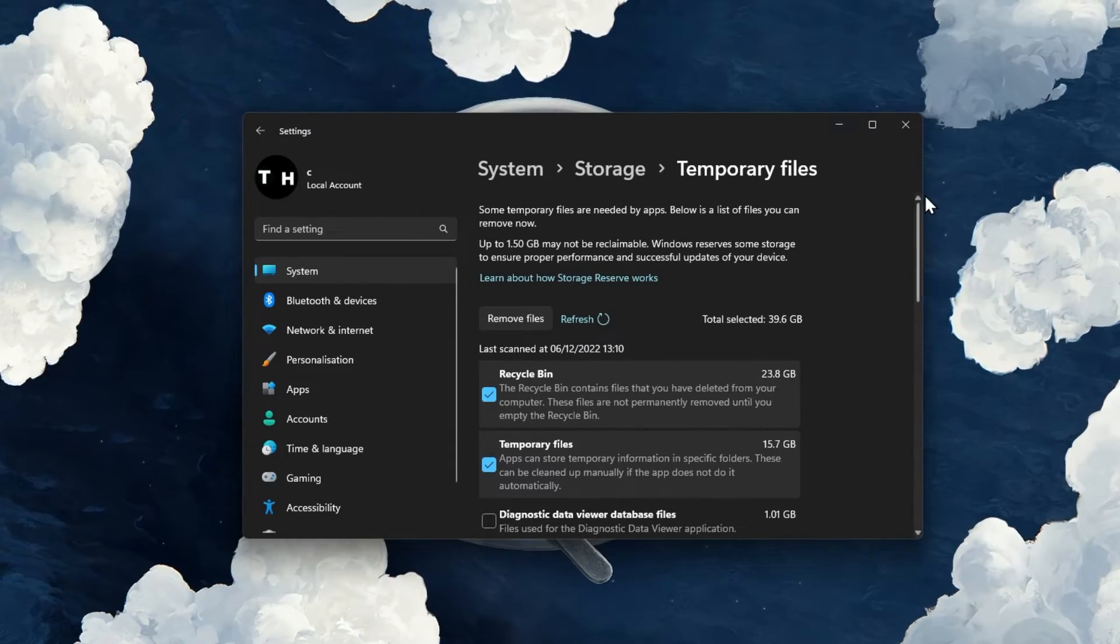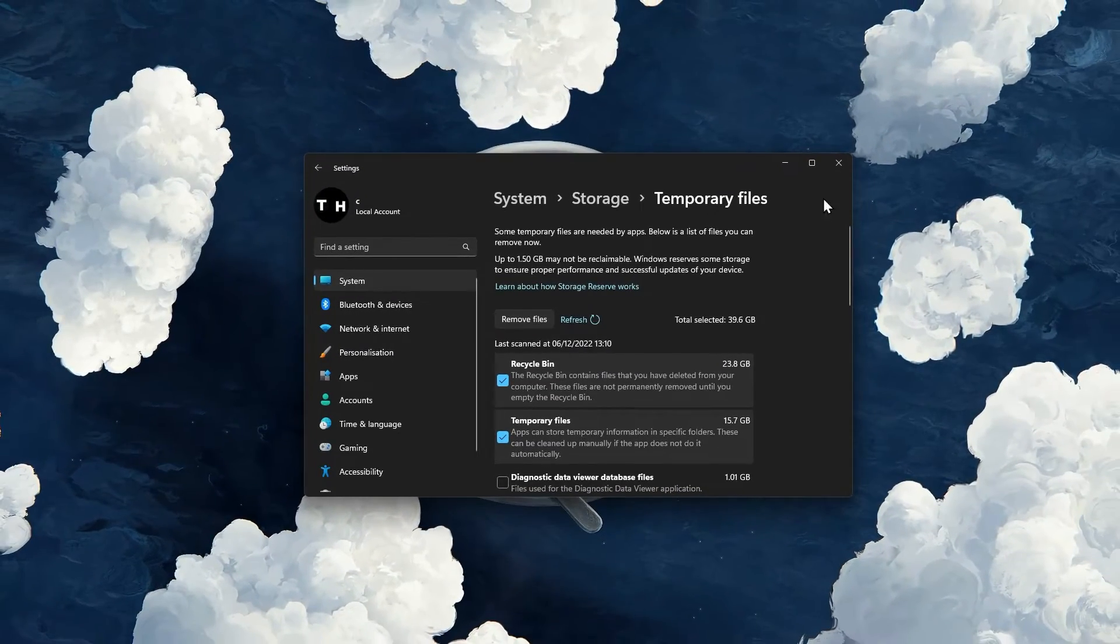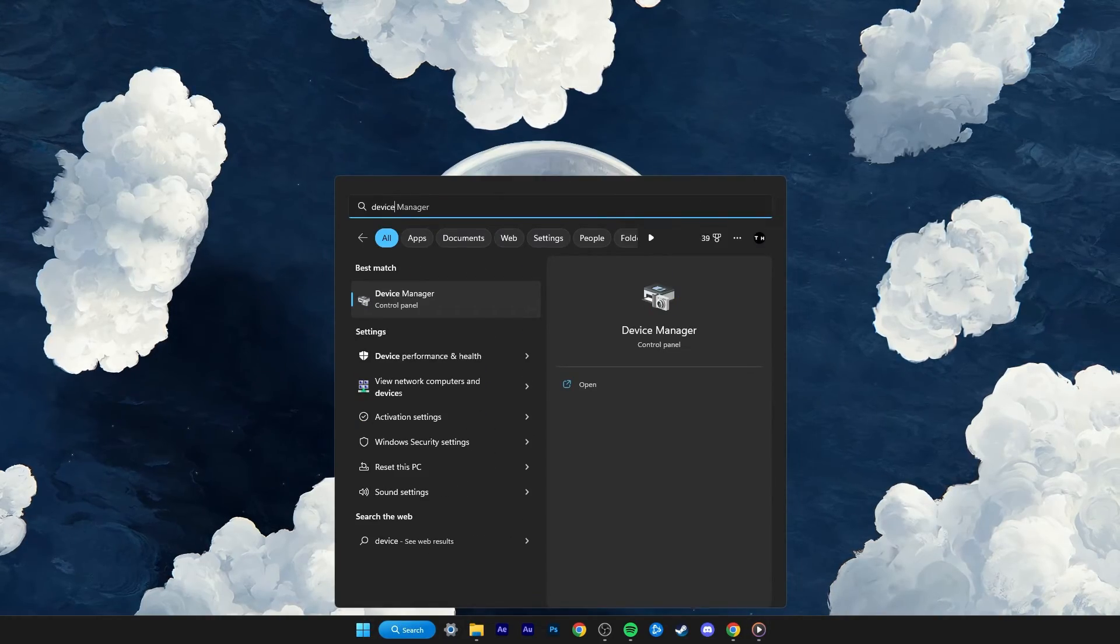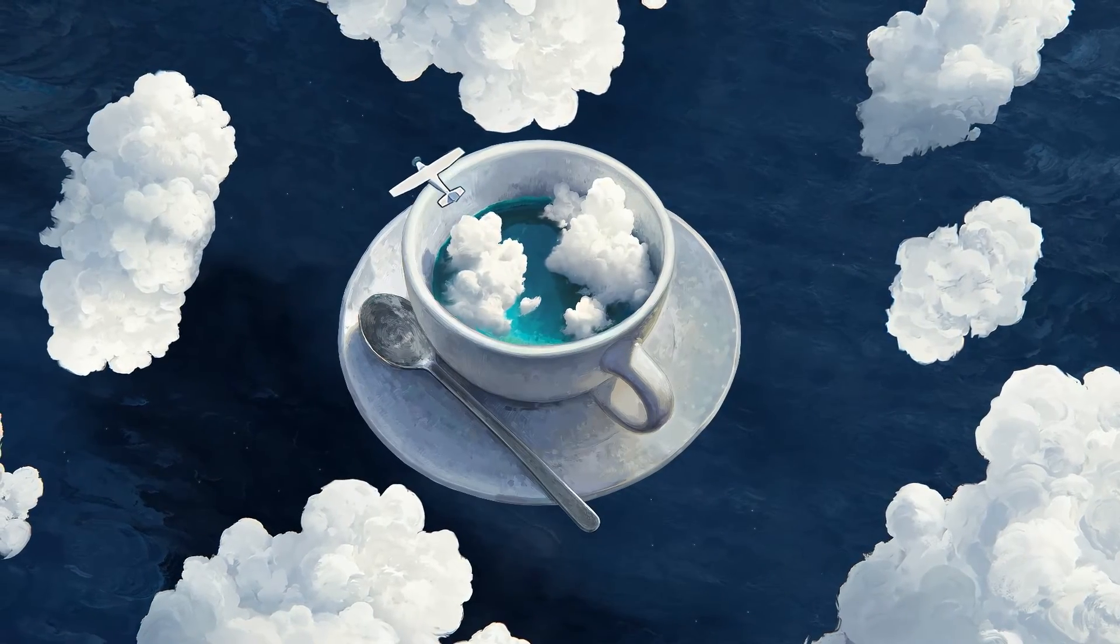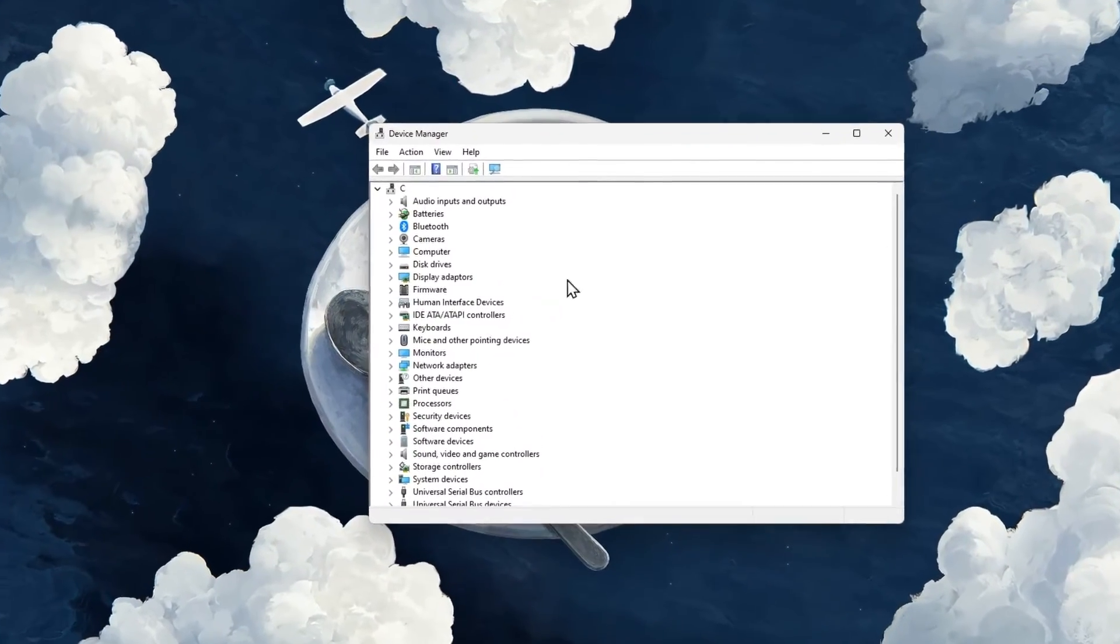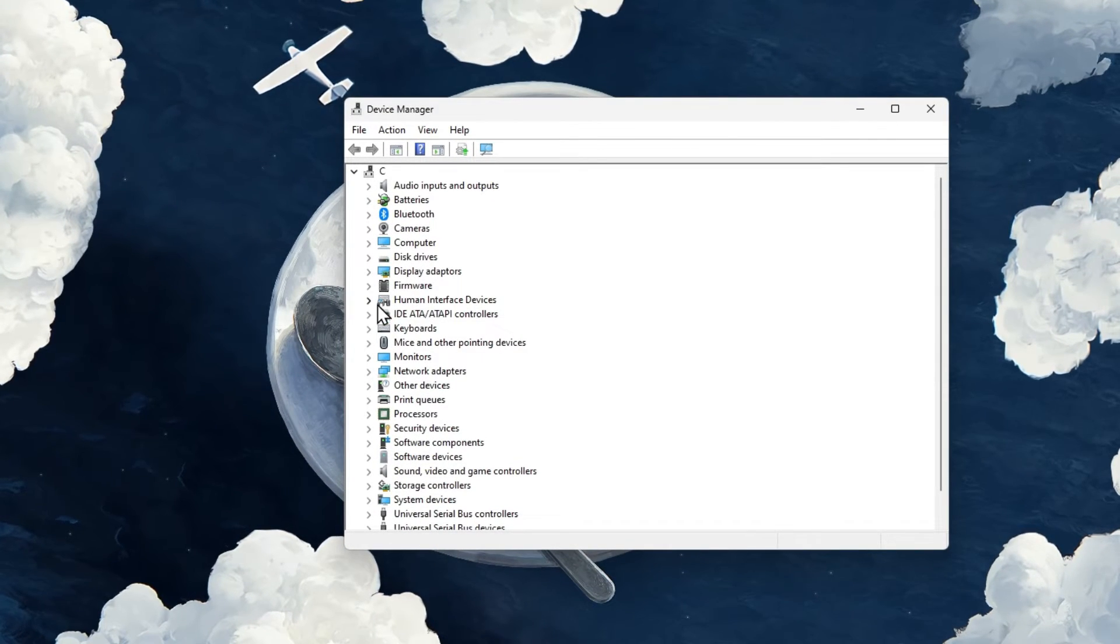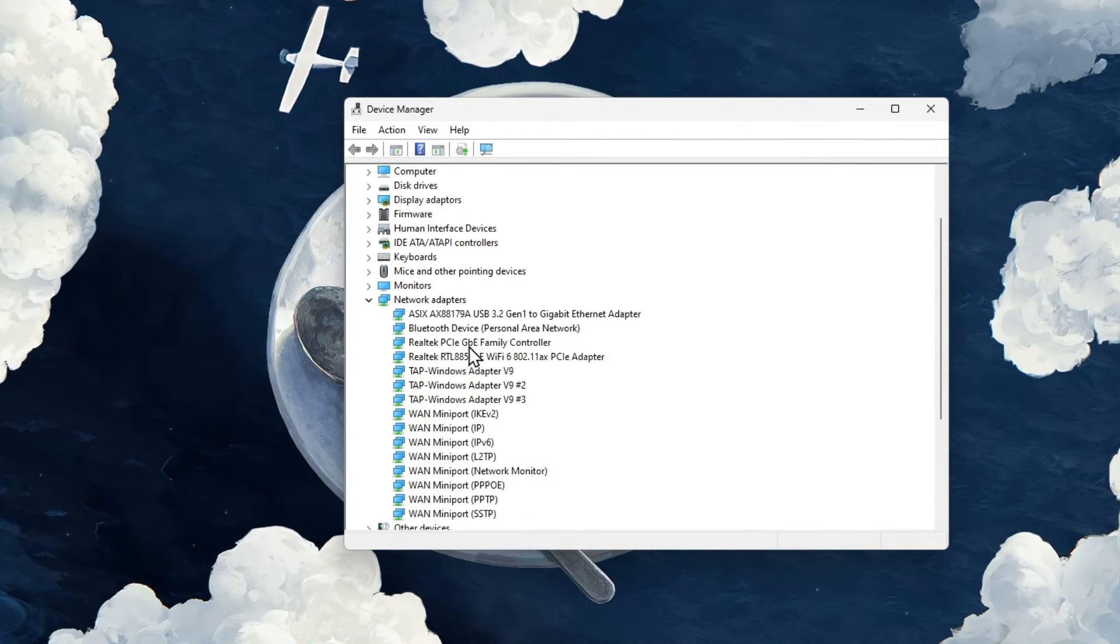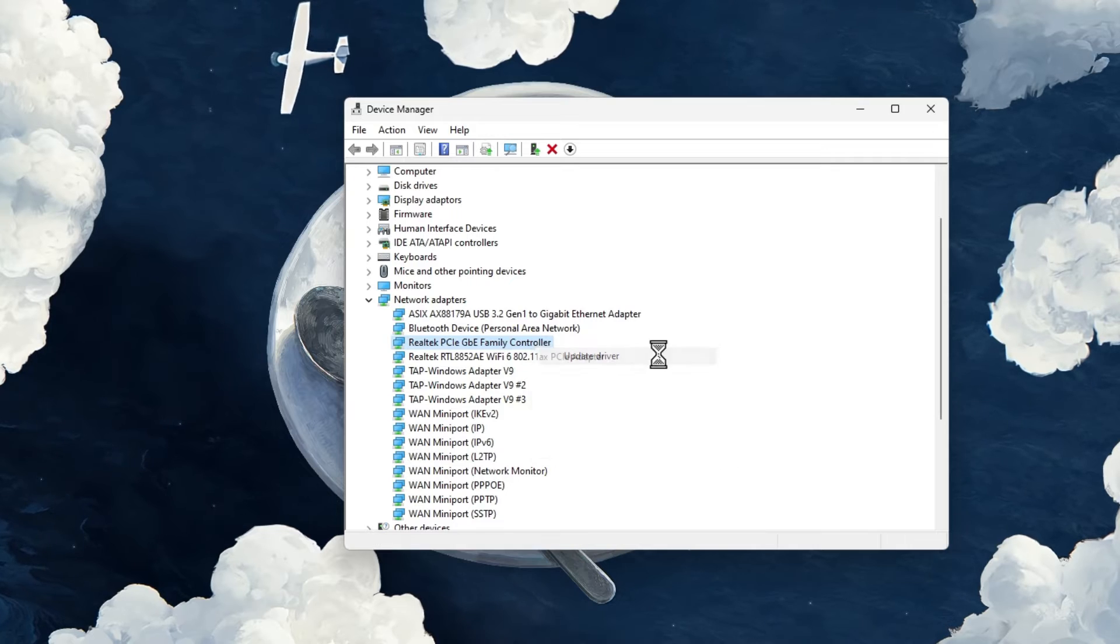In case nothing helped you out, then make sure to update your network drivers. Open up your Device Manager application. On this window, expand your network adapters. Right-click the one you are using and select Update driver.